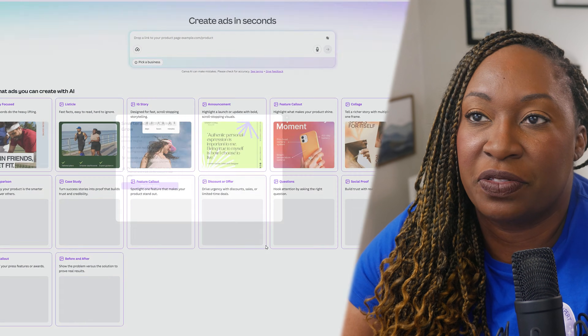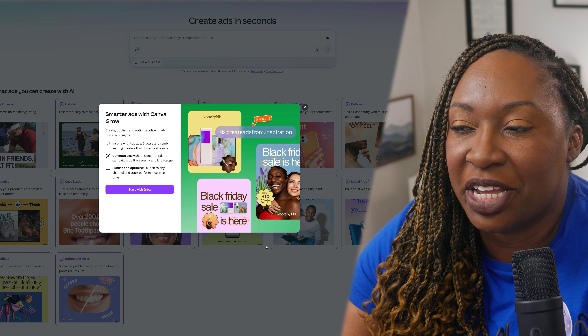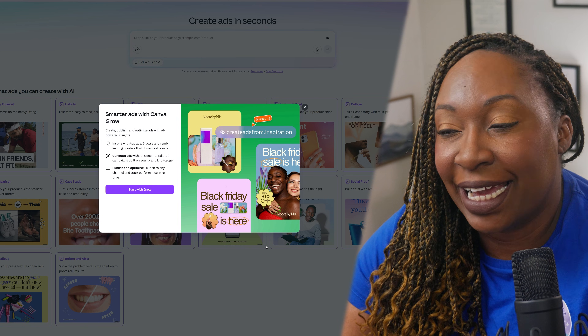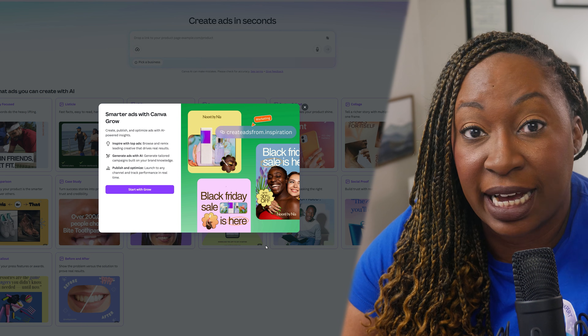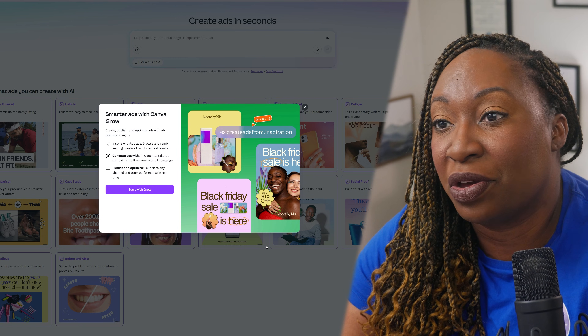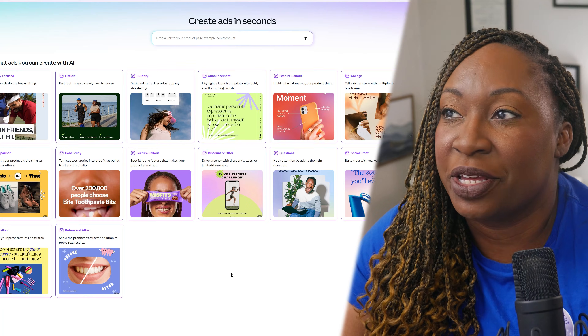We'll click here and that's going to send us to Canva, specifically to the Canva Grow space. This will show you how you can generate your ads, get inspired, and publish and optimize. I really like that you have the ability to track the performance of your ads in real time within Canva, which is a nice interface because sometimes when you go to some of these social media platforms, the dashboards are hard to understand. Once you go inside the interface, you will have a few options to prompt the system to create an ad for you.